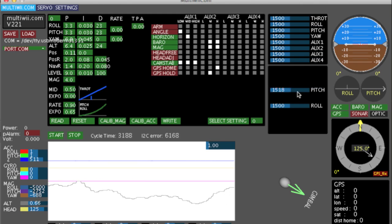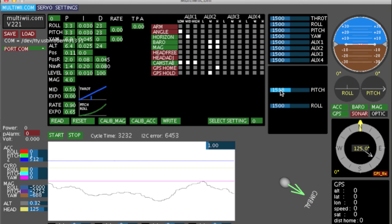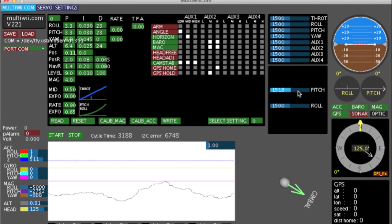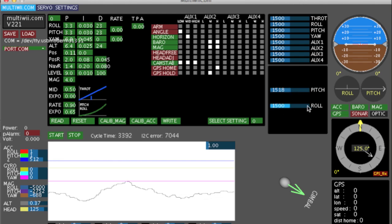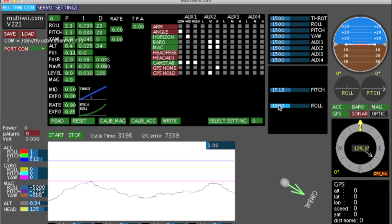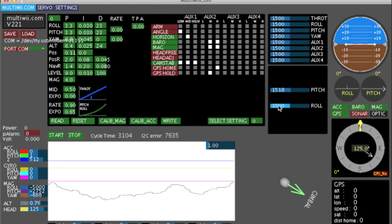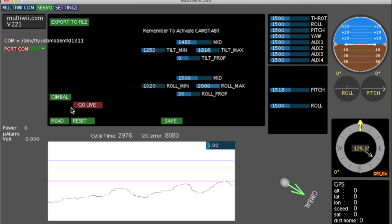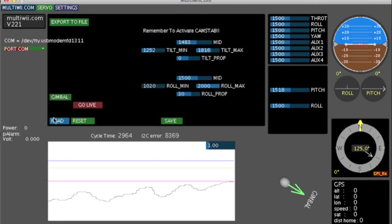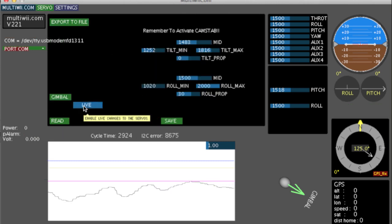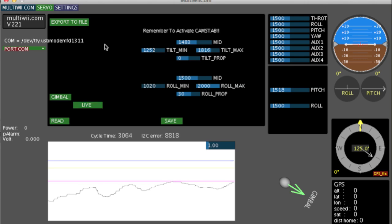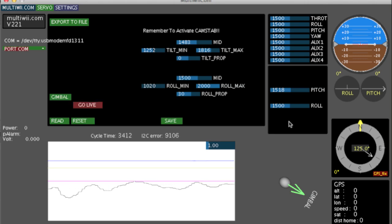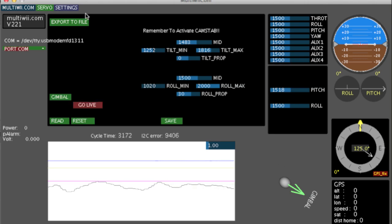But looky here. This is going to tell me where the pitch servo is. This is going to tell me where the roll servo is. So I actually can see, and if I go back out of that,